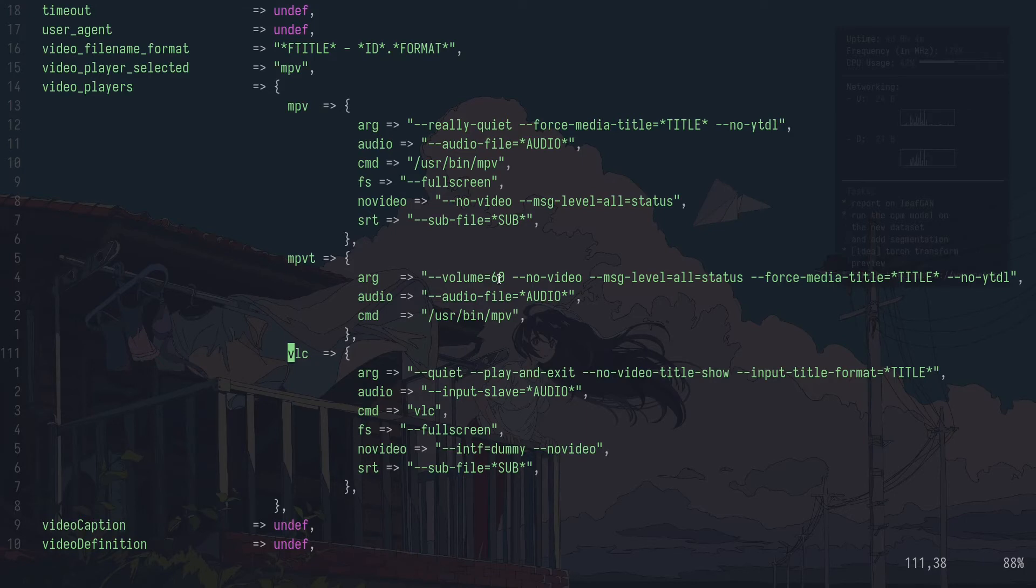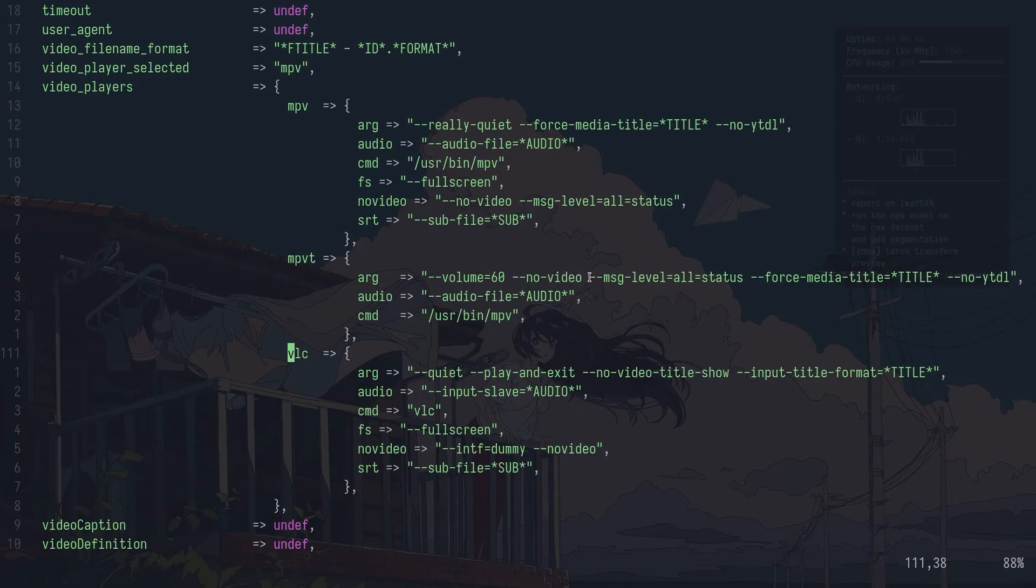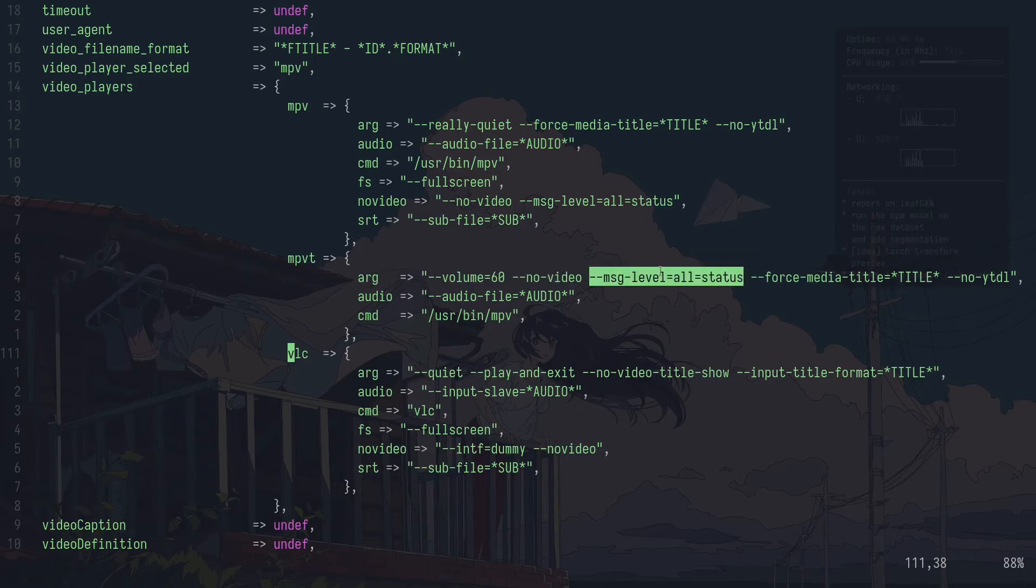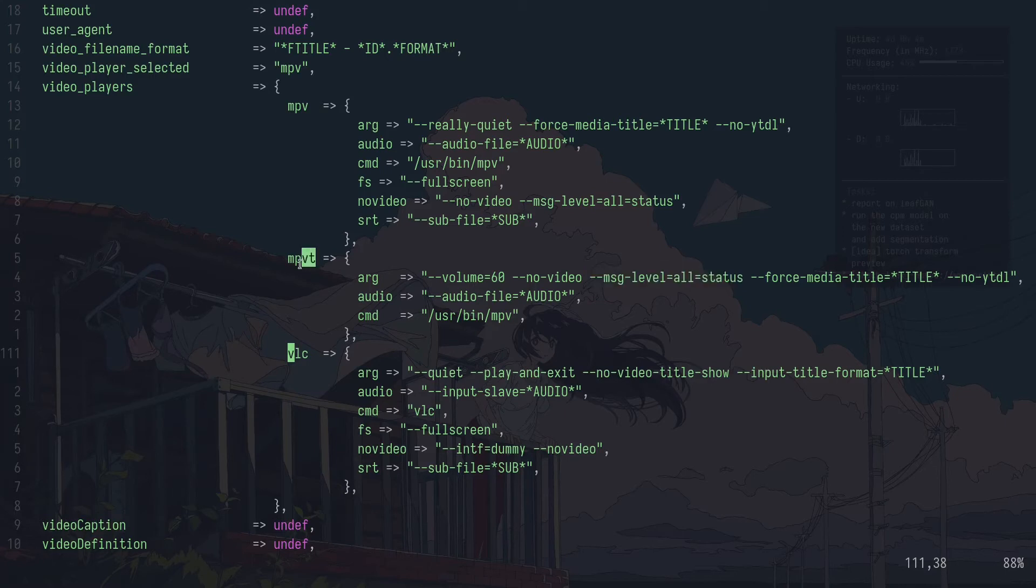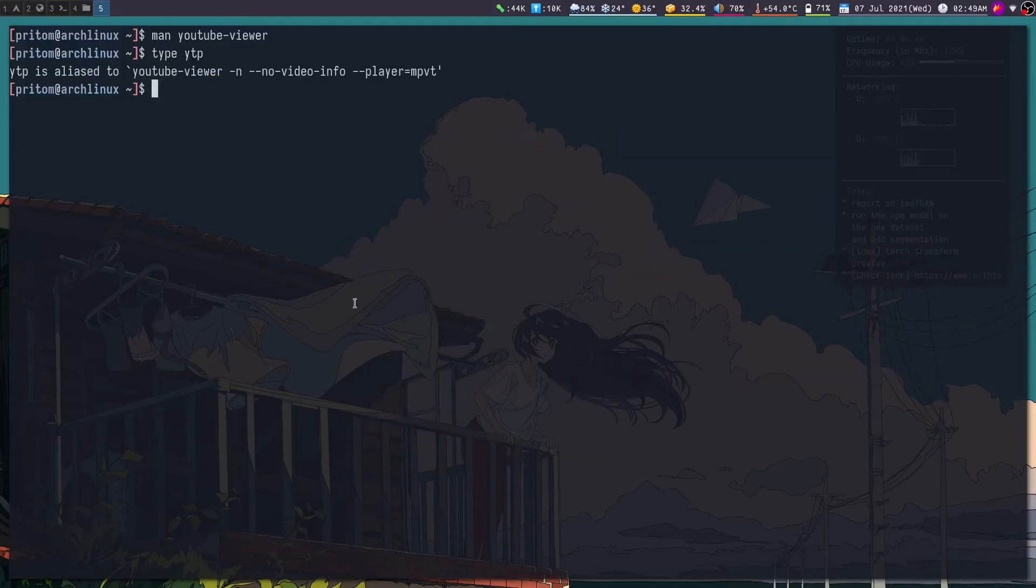And then here I have forced it to have a default lower volume. It will run in no video mode, and then MPV shows quite a lot of error messages if your network is slow, so I am suppressing those here. And the rest is the same and you can configure it.